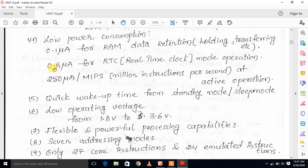For RTC mode operation, 0.8 microamps of power consumption is utilized. During active operation, the device can execute one million instructions per second, consuming 250 microamps of power.